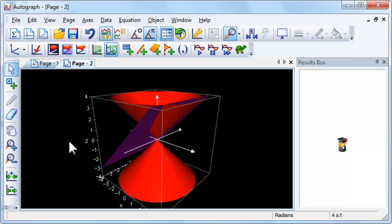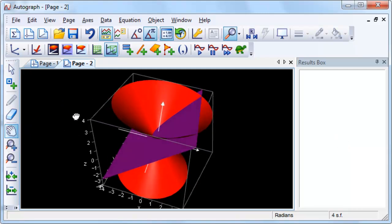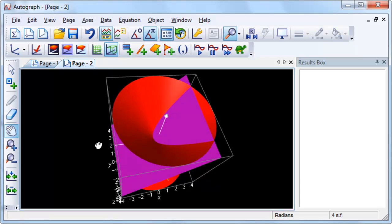Use Drag Mode to view the intersection of the cone and the plane from different angles. What shape is the intersection?